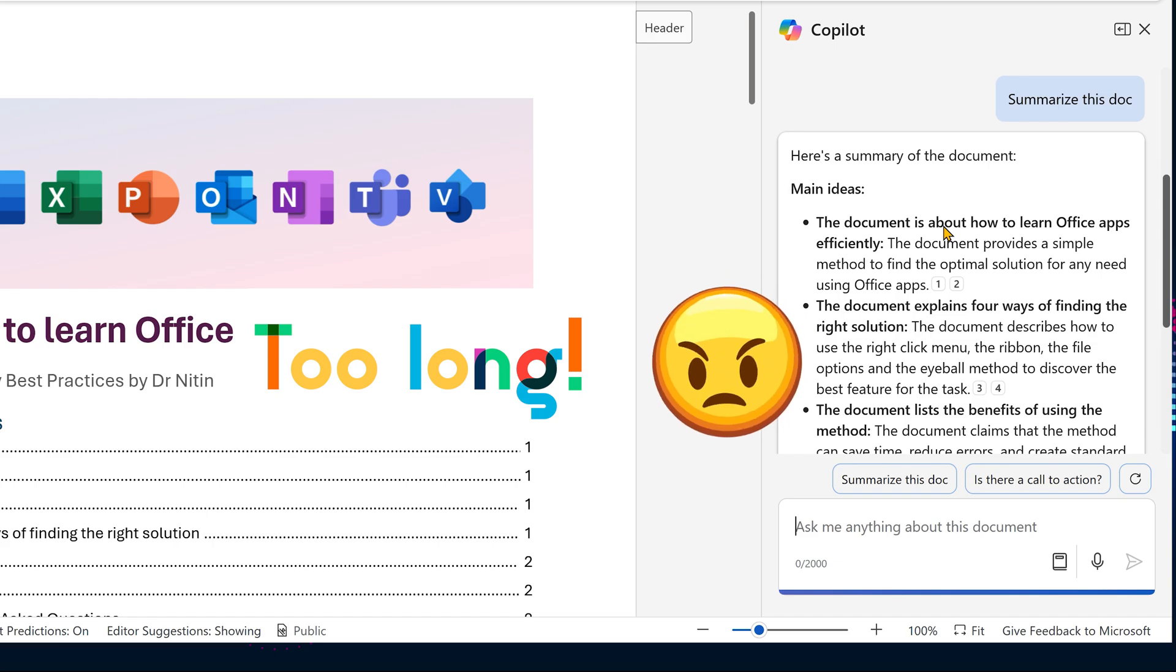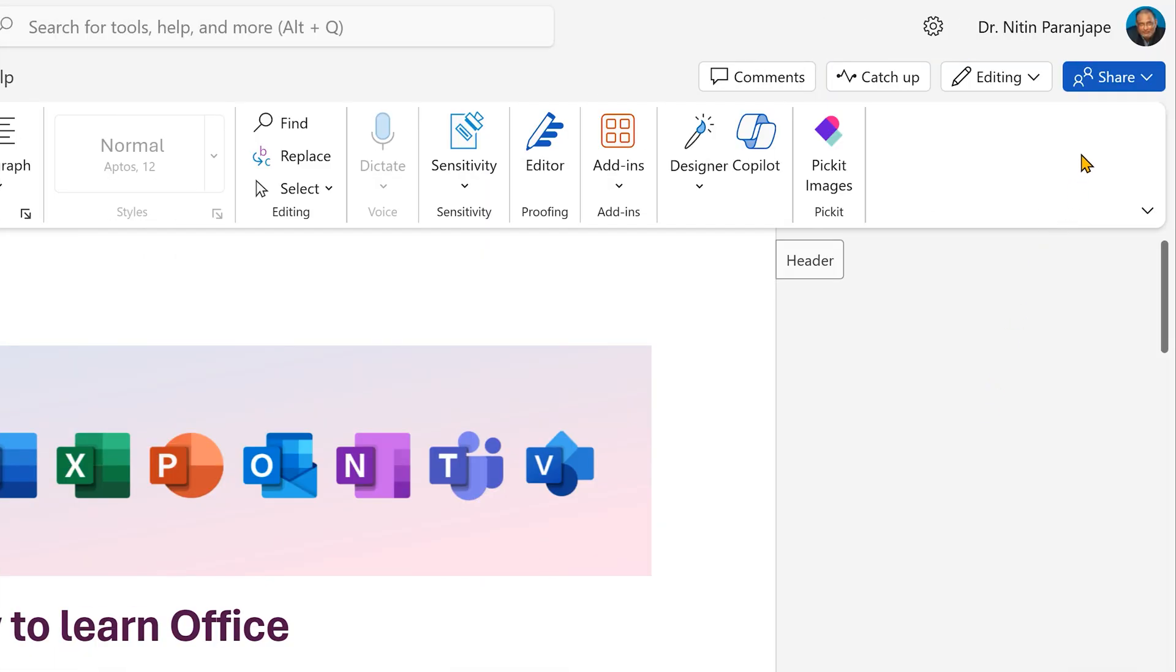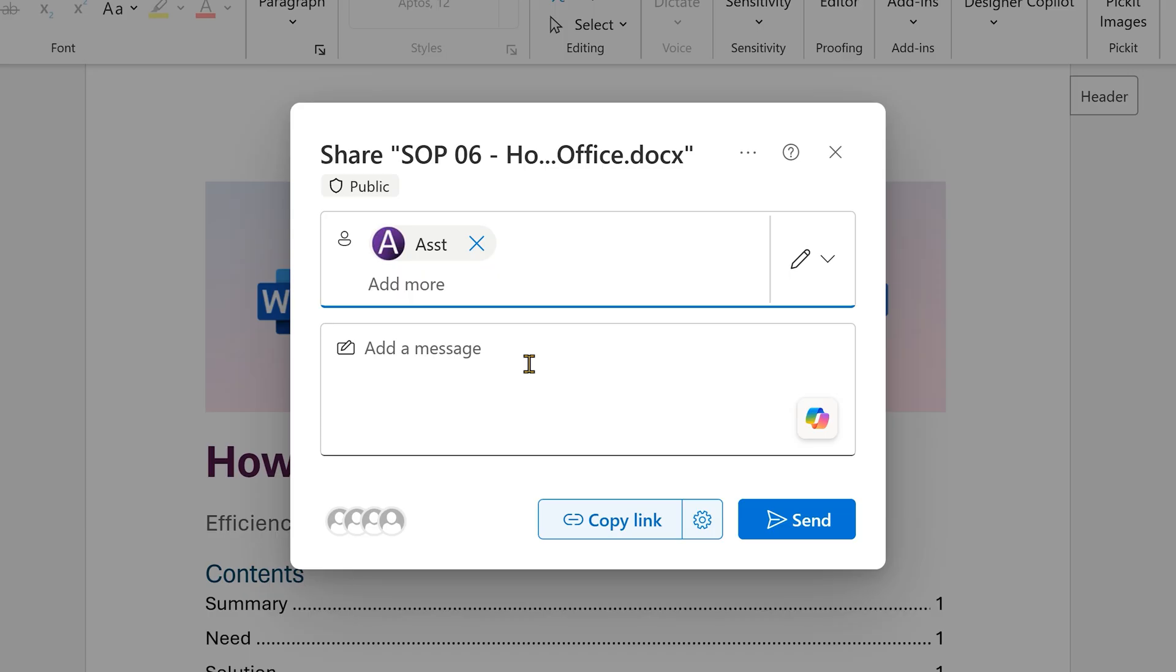So here is a better, smarter, more concise and I would say more effective way of doing this. Click on the share button, go to the share option.